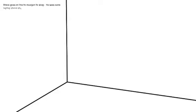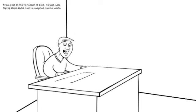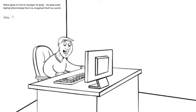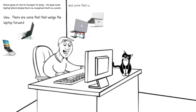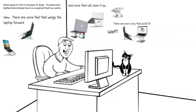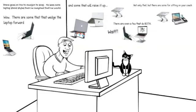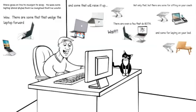There are some that wedge the laptop forward and some that raise it up. Wait. There are even a few that will do both. Not only that, there are some for sitting on the couch and some for laying on the bed. There is even one for working in your car.